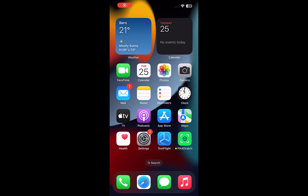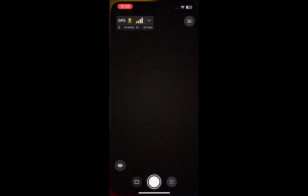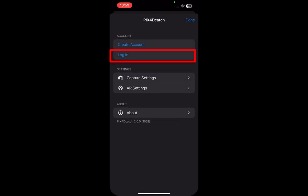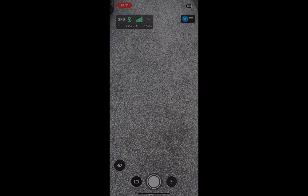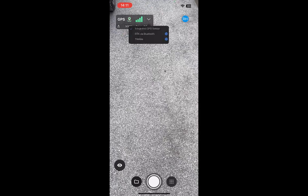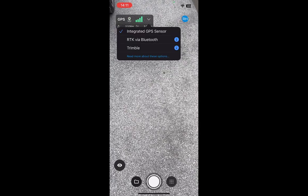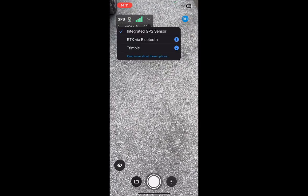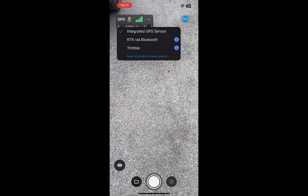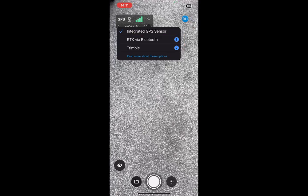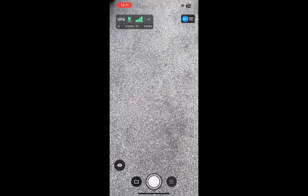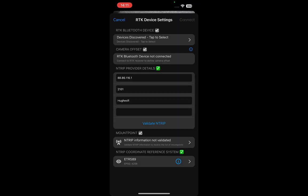Open the Pix40 Catch application on your mobile device. Log in with your Pix40 account associated with a Pix40 Catch license. Open the RTK dialog to connect to your NTRIP service. You must have access to an NTRIP service to obtain an RTK connection.